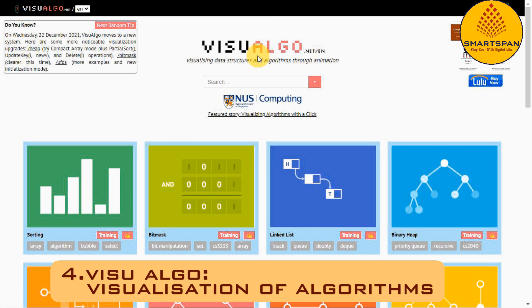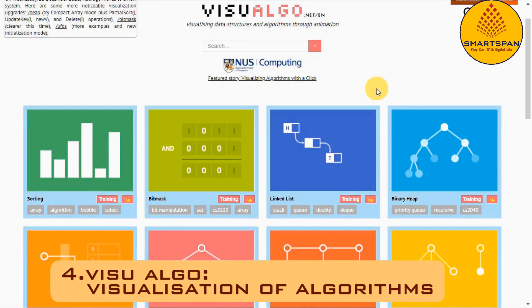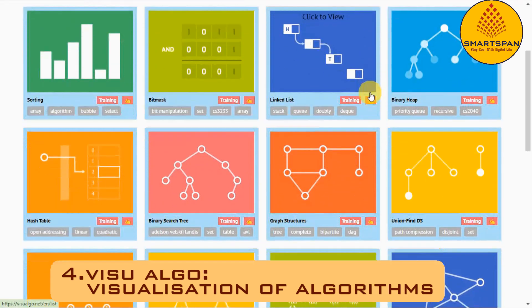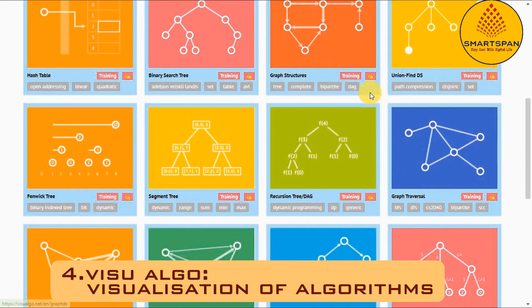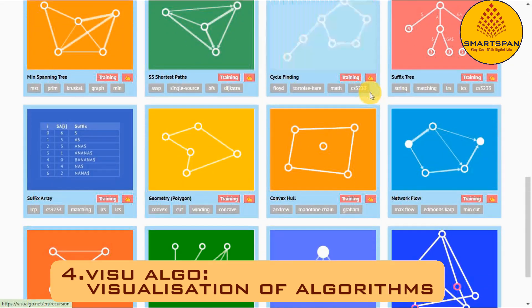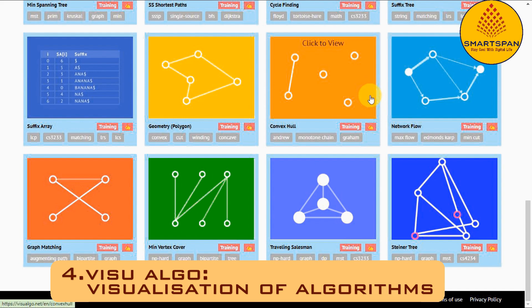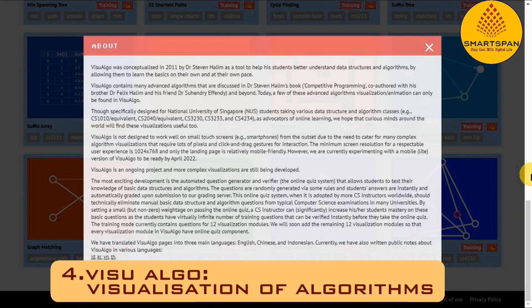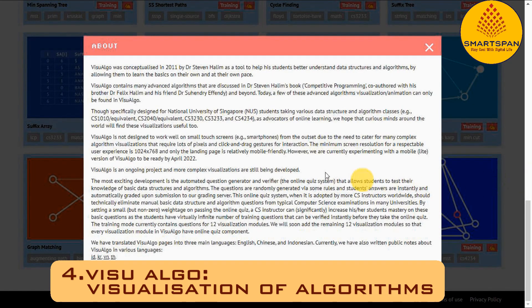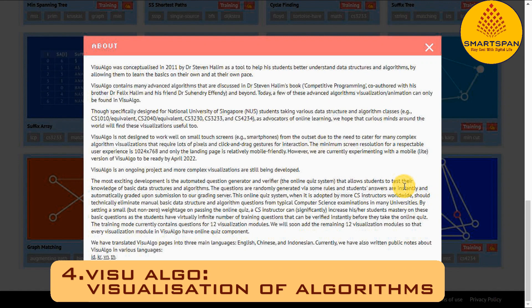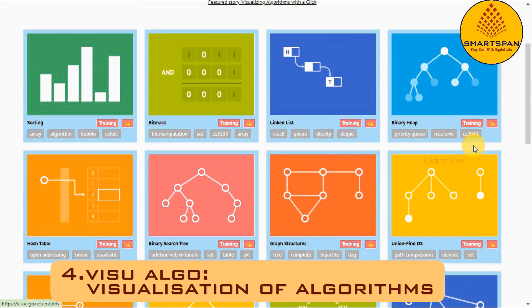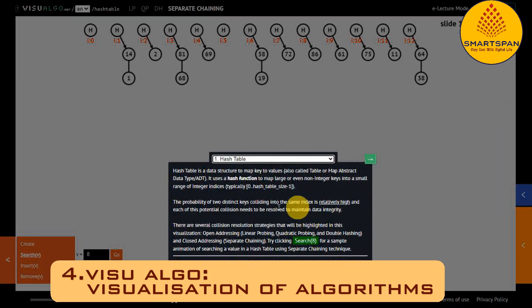Visu Algo is a website that gives accurate and colorful visualizations of how different algorithms work. Highly recommended to check out if you are studying algorithms. It definitely helps you understand how certain algorithms and data structures work a lot better.